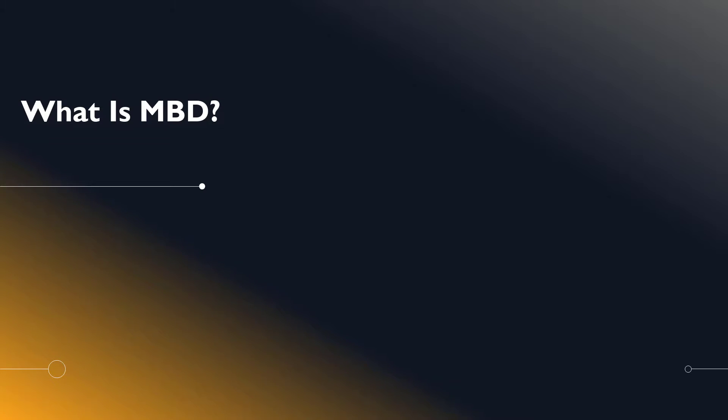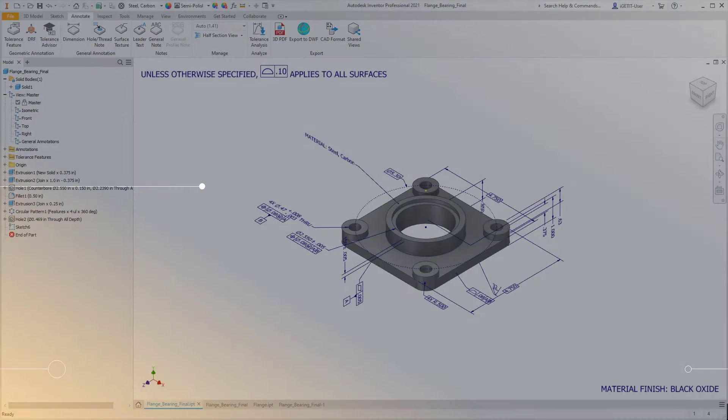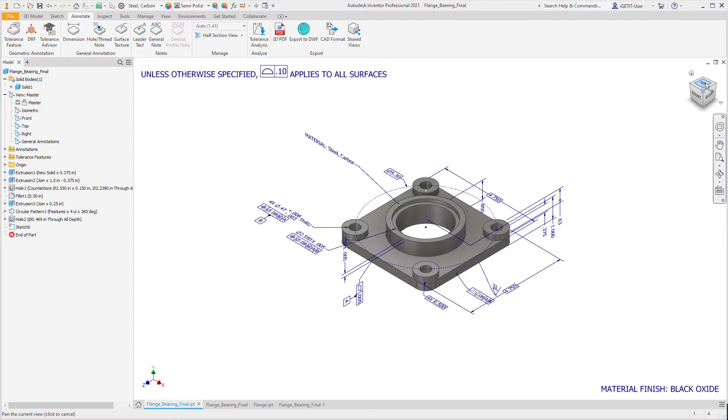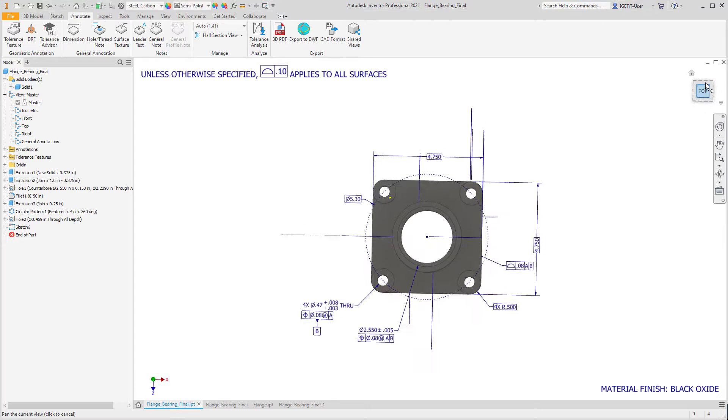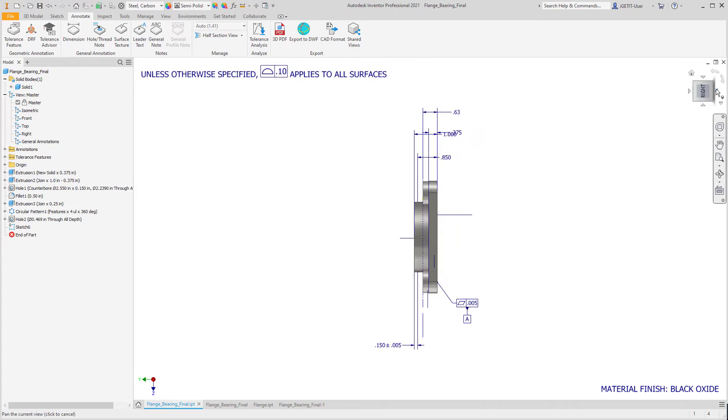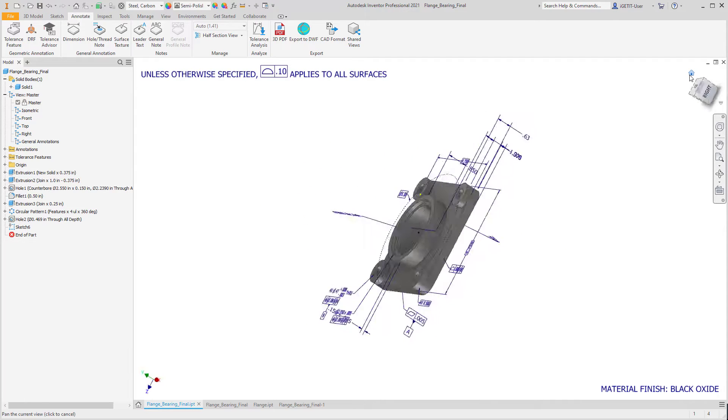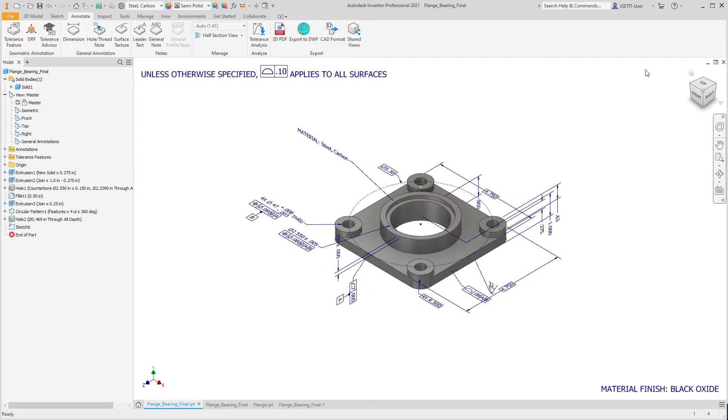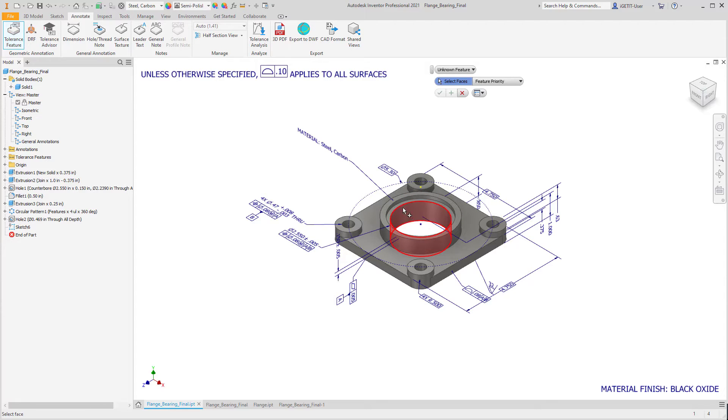Autodesk Inventor Model-Based Definition, or MBD, provides a method for users to share their product manufacturing information, or PMI, without having to create 2D drawings.